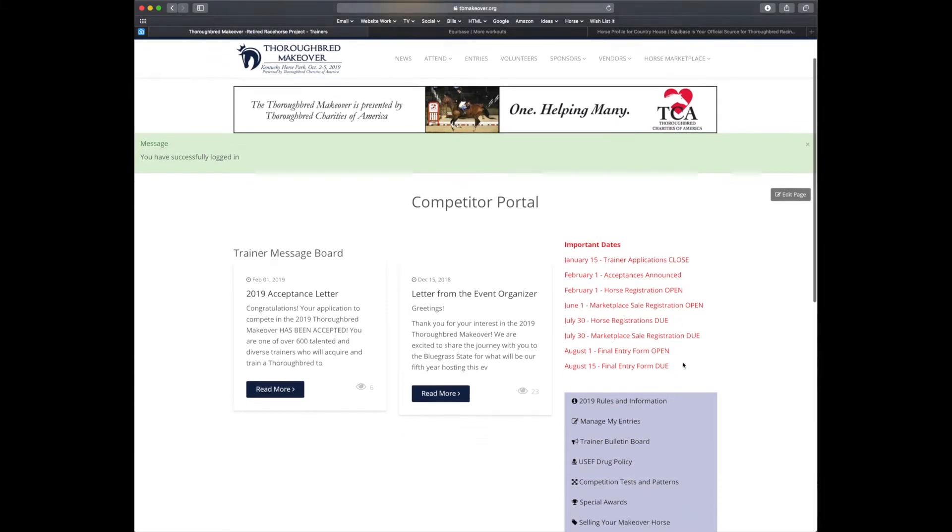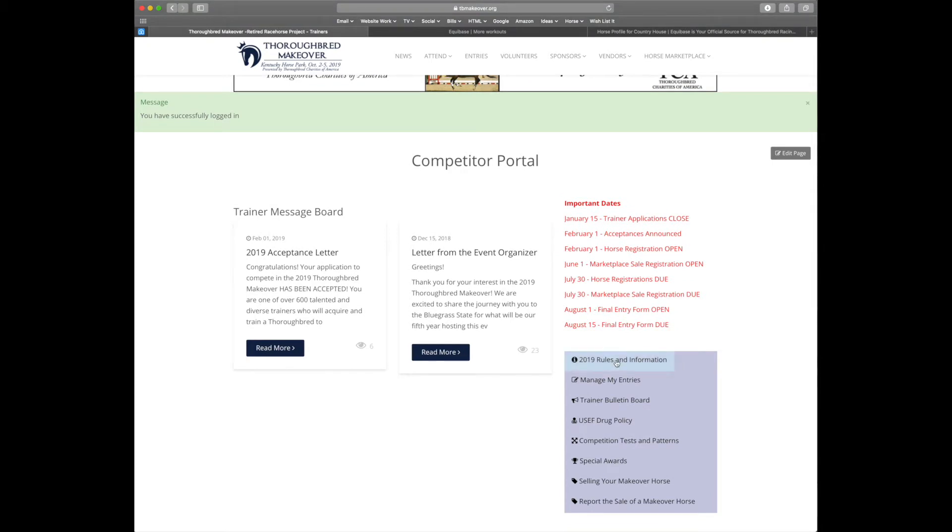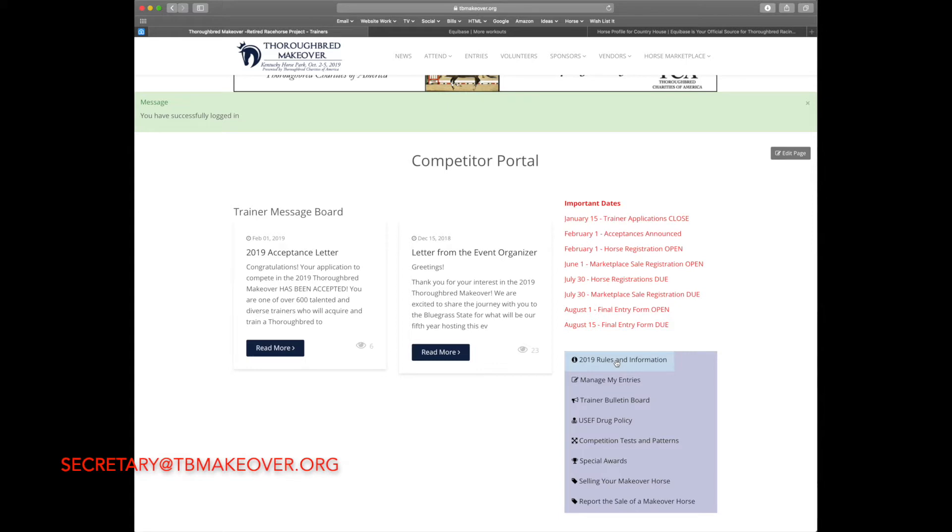Next you'll see the trainer navigation. First you'll see the new rule book for 2019. If you haven't done so please read that front to back. There have been a lot of changes since 2018 and any of your questions should be answered there. If they are not, please feel free to email me at secretary at tbmakeover.org.